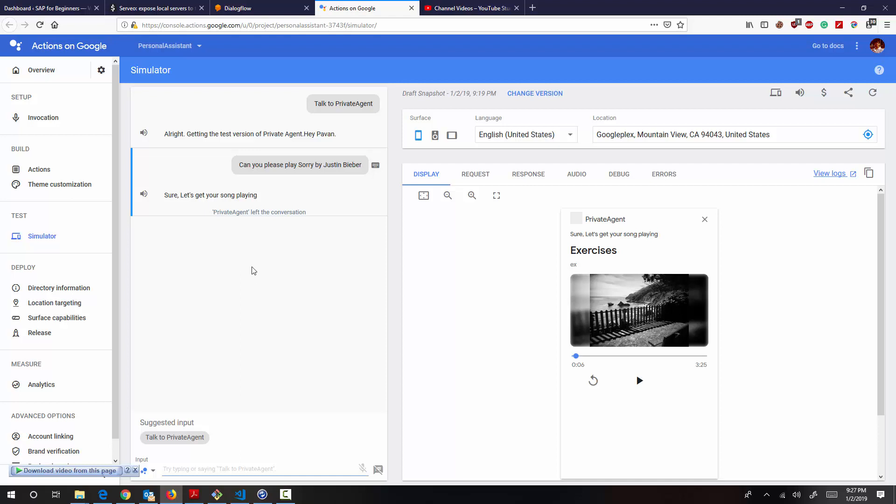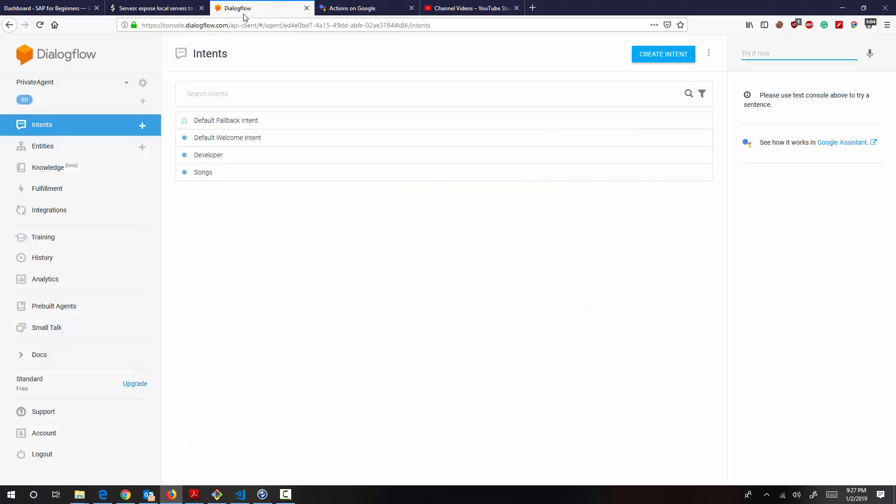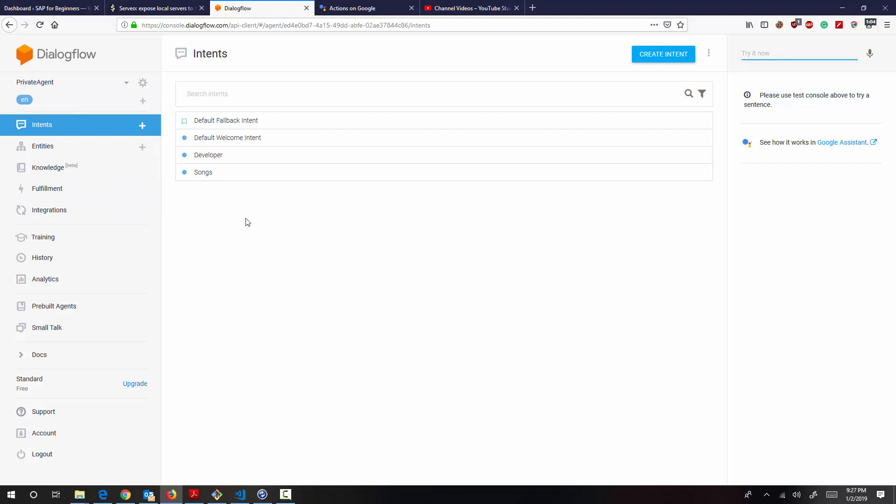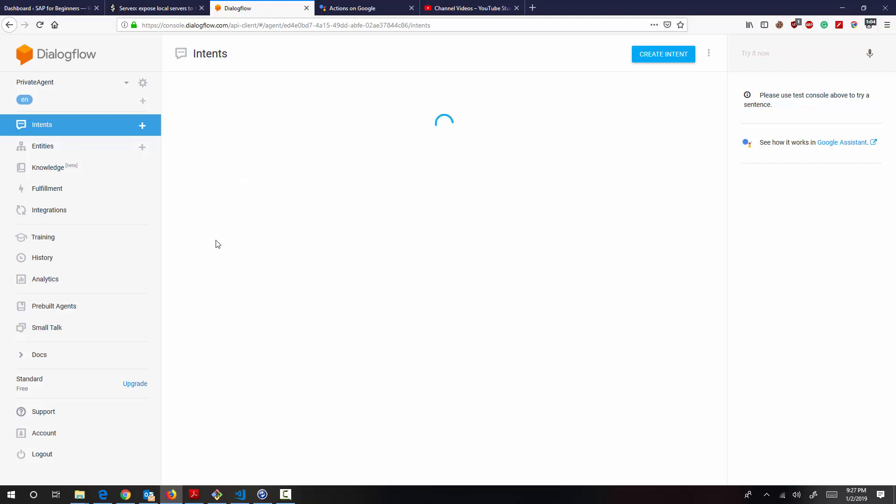So to start from the beginning, what I've done is created a project on Dialogflow that captures the intent, basically the song request. So songs is the intent that I have created here.